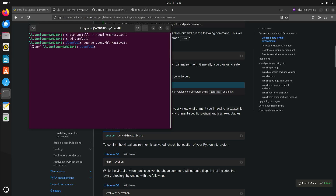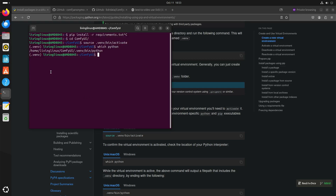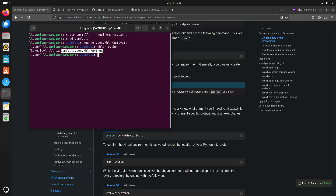After that you can just activate it. Now you can also see that it changes the command line prompt. But just to be sure you can run `which python`, and then you can see that it uses the Python environment in the ComfyUI directory.